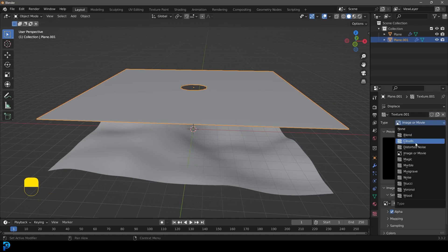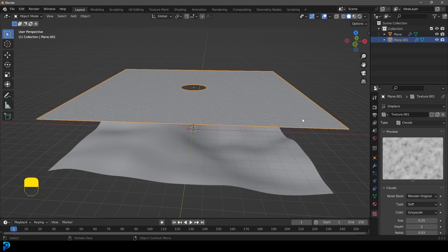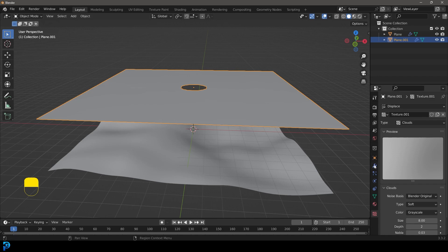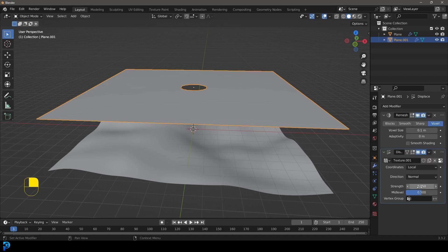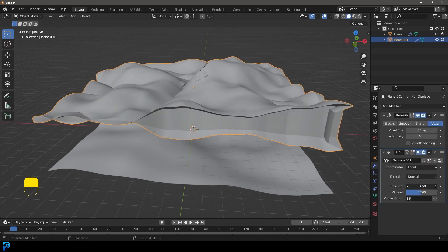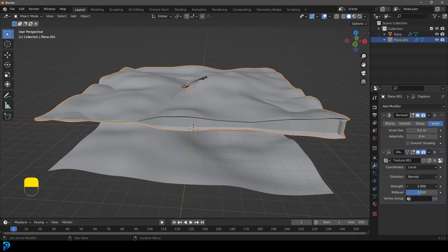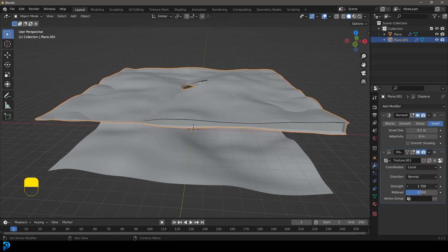Once again, clicking new and let's give that a cloud. Now let's make the scale something like eight. Let's go back to the modifier and let's increase the strength over here.